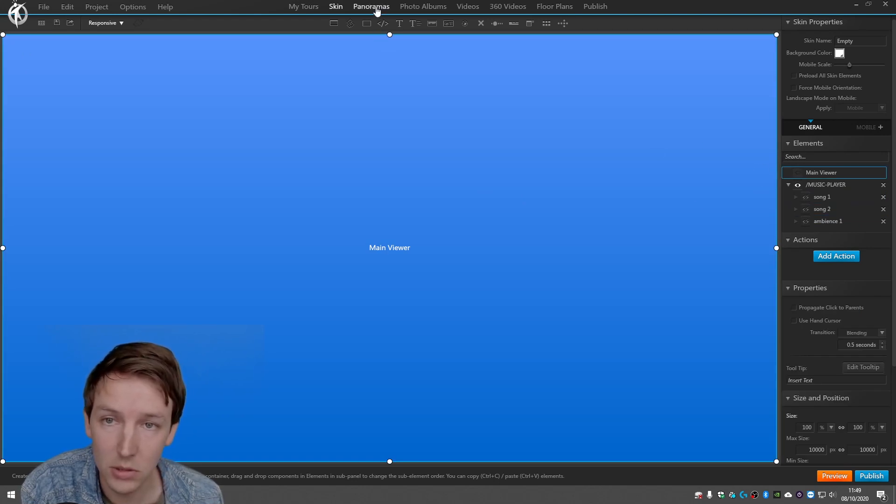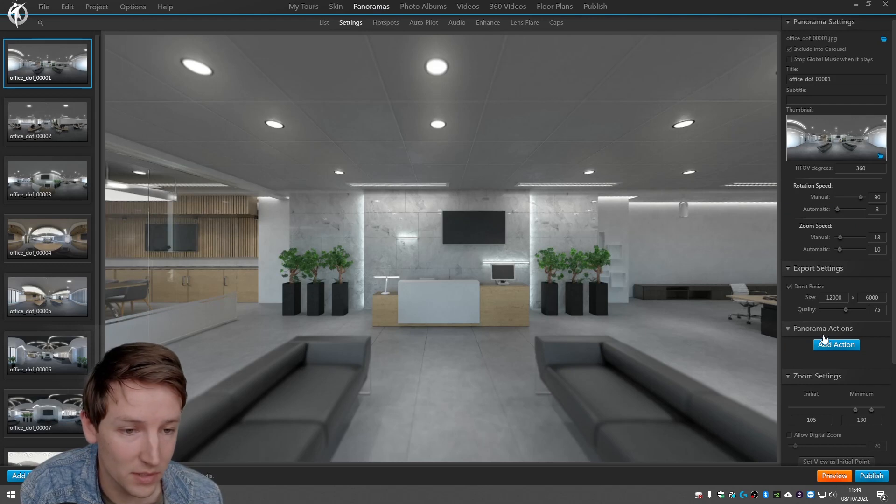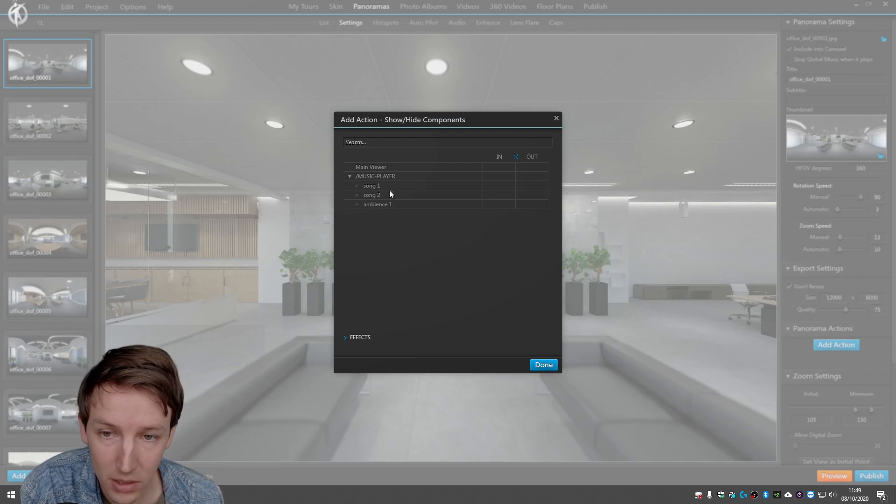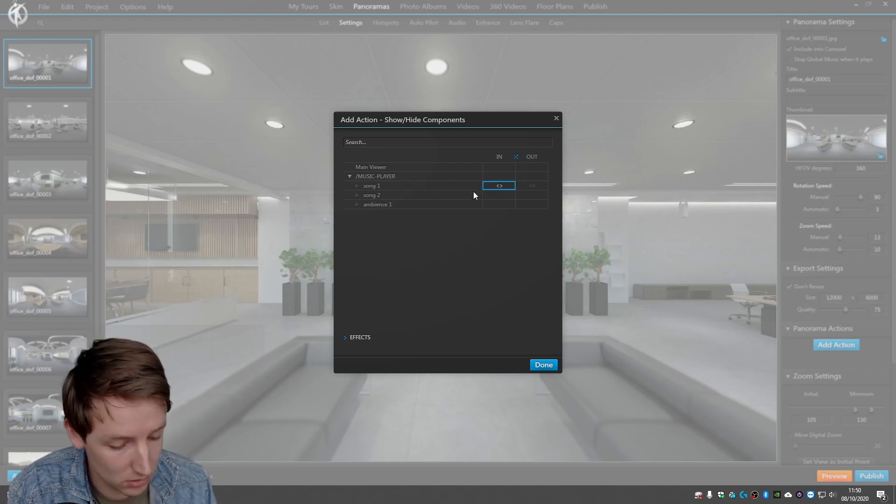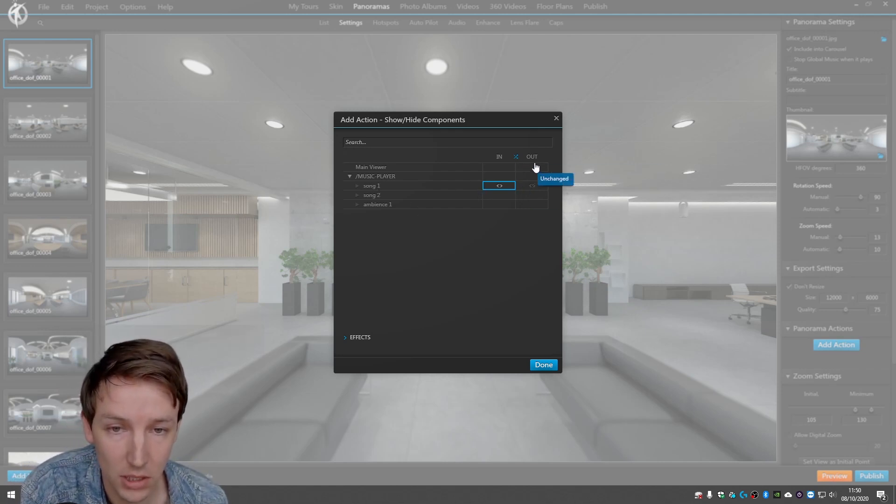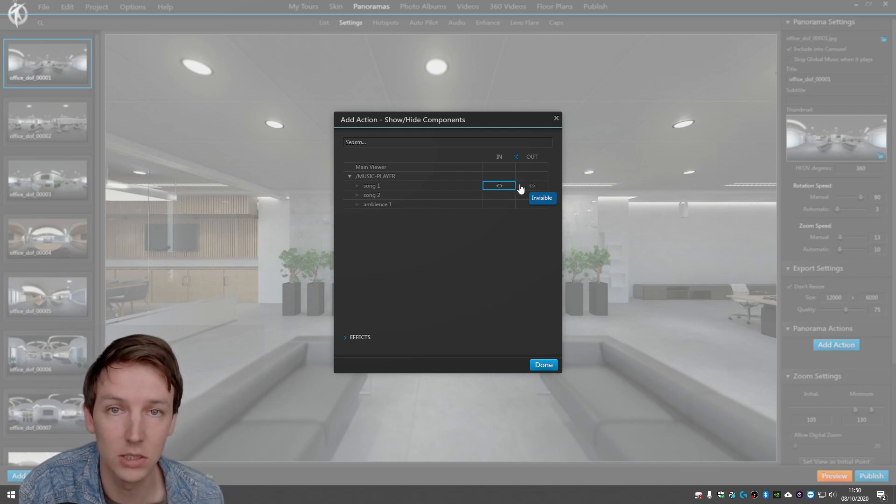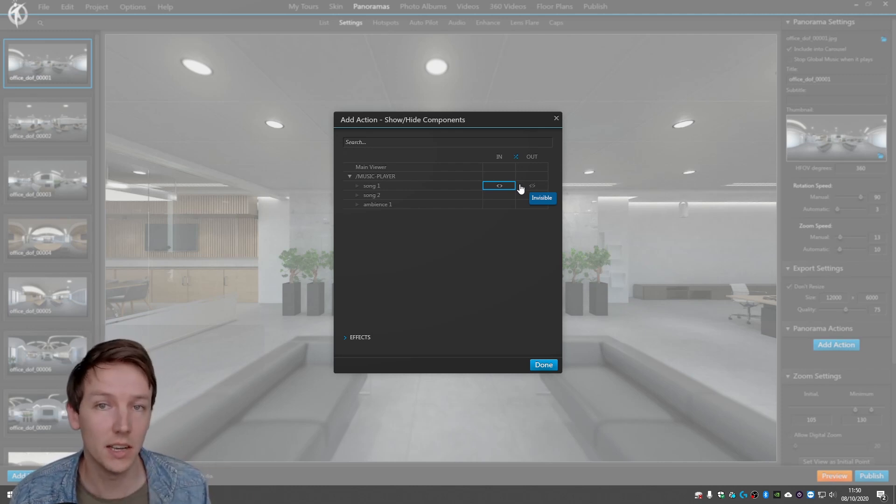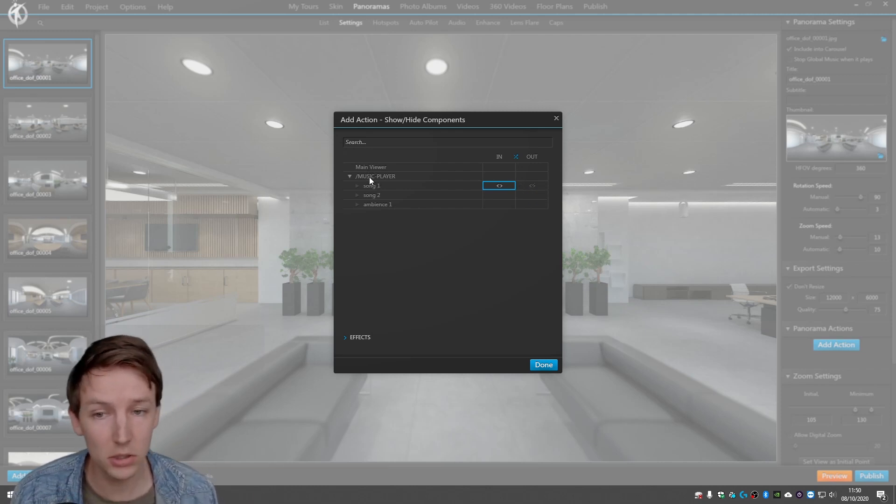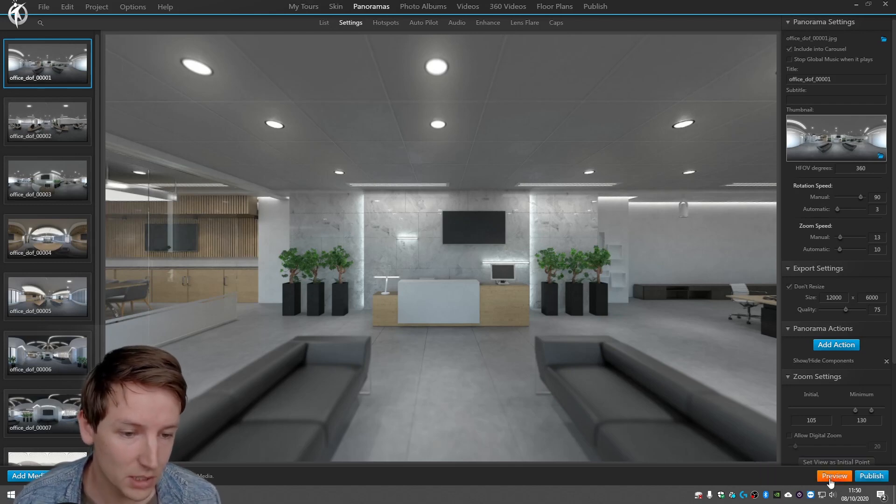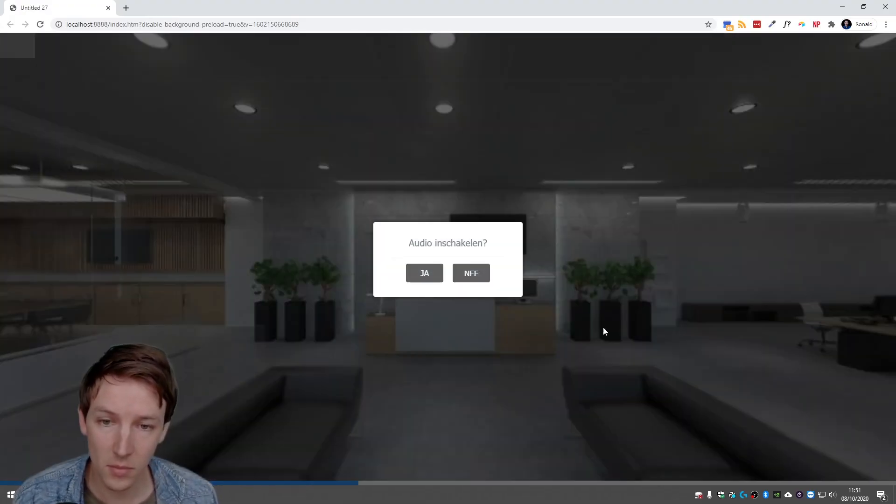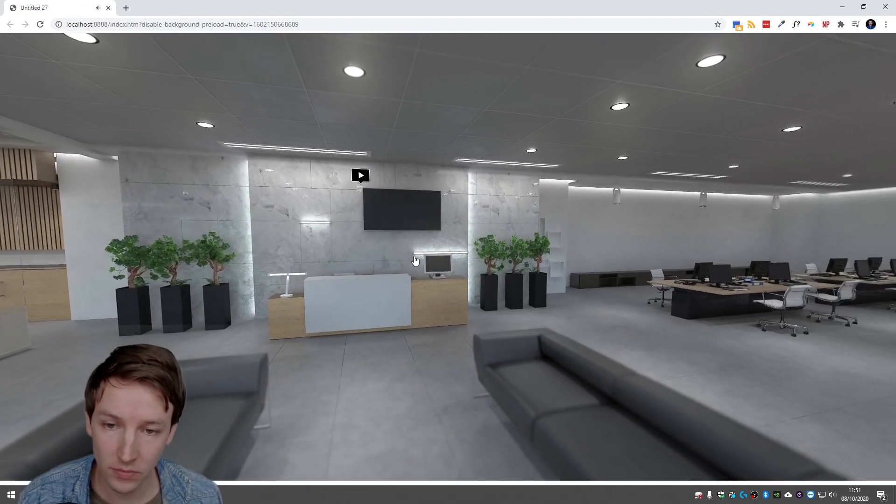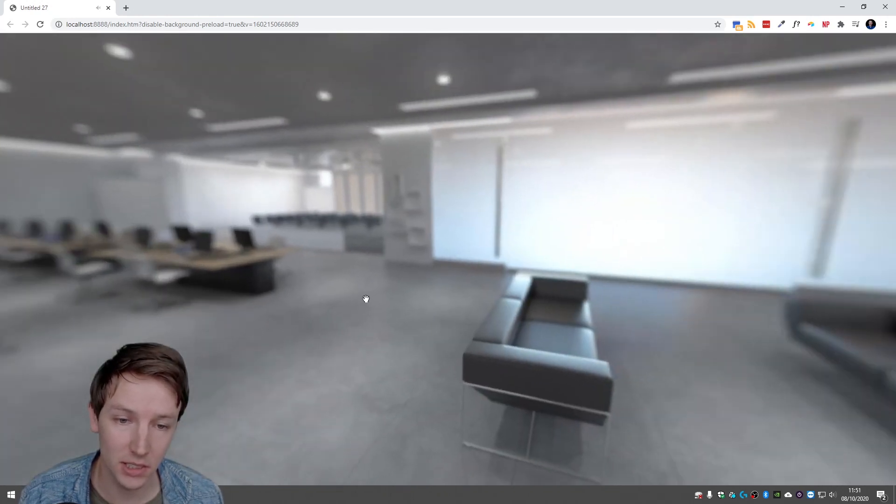And what I'm going to do is I'm going to panorama. The first panorama I use panorama actions and I say show hide components. Within the music player show me song one. And when you are going to leave song one, so in the art, then hide this component again and on the hide action we just did in skin, it will pause. So now I say only play this song in this panorama. So let's preview this. And it pauses, so this is nice and let's go back.